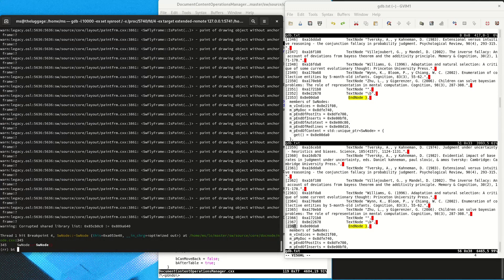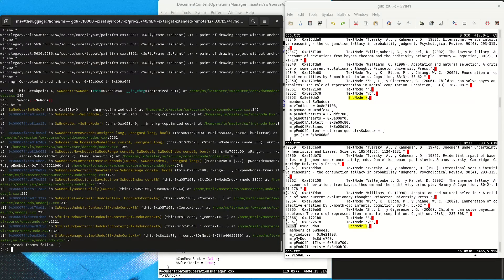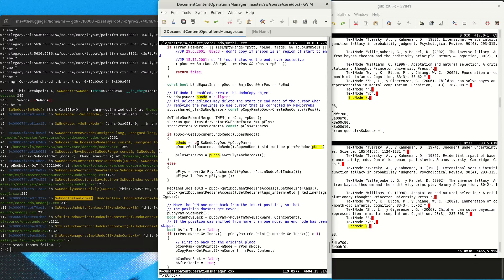We stopped in the destructor — apparently we are in the undo of a SwUndoInsLayFormat, which is a fly that has been inserted and the undo of course deletes it again. We already know that we have constructed undo actions of this kind.